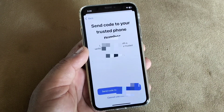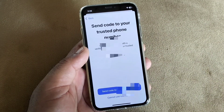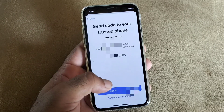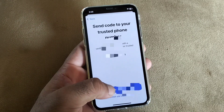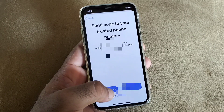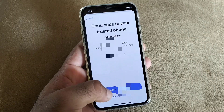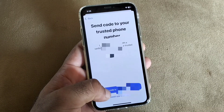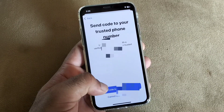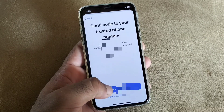It will prompt to send a verification code to your trusted phone number. Click on 'Send Code'. If you don't have access to that number, click on 'Cannot use this number' and change your number. If the phone number is available, click on 'Send Code'.